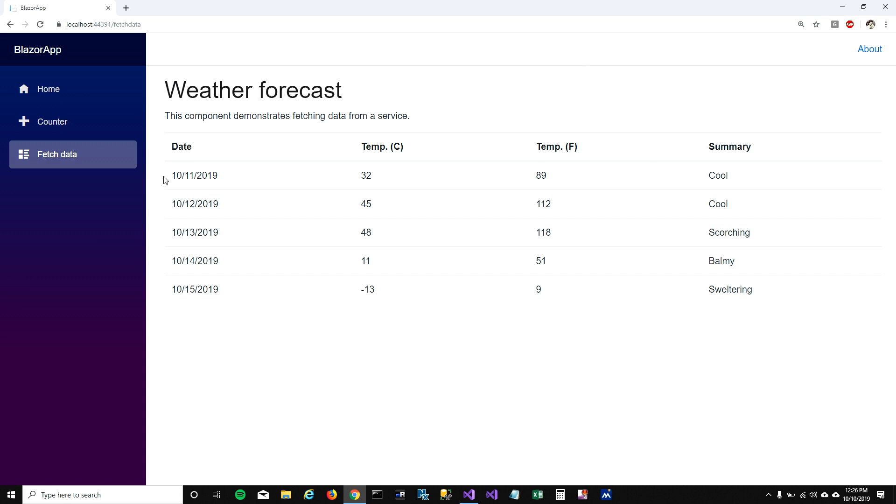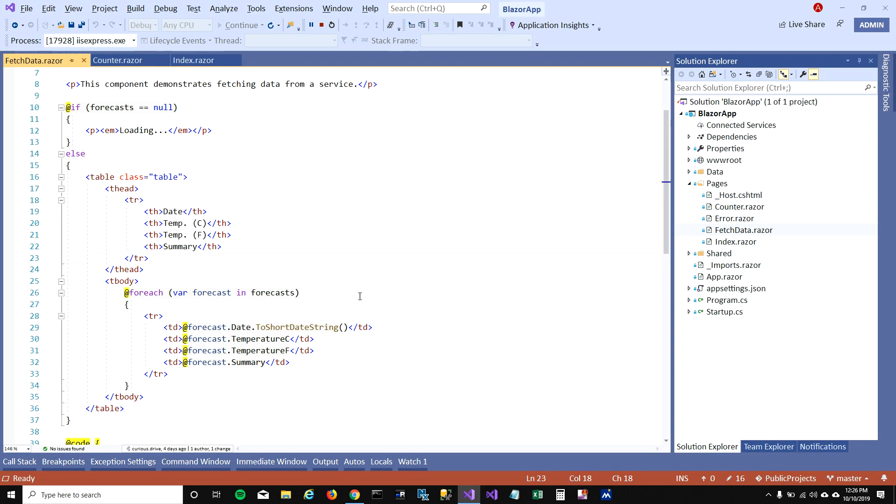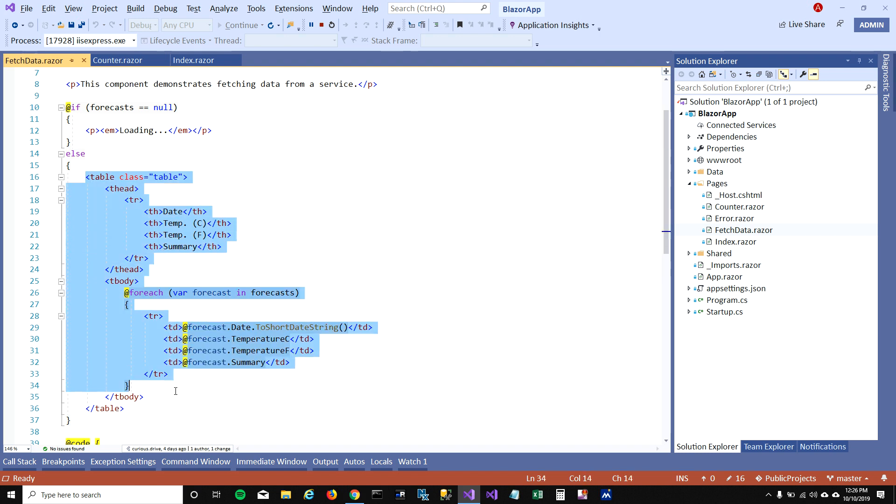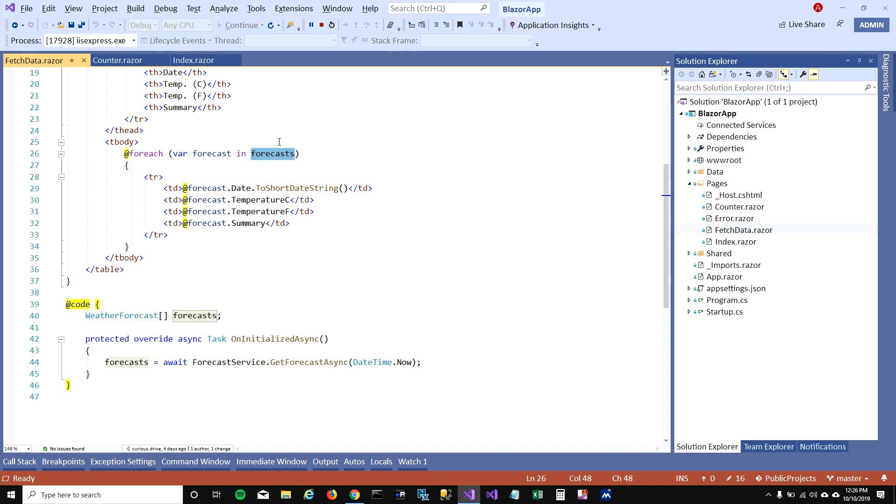So how is it pulling this information? Let's look at the page. When I look at the page I see some HTML here and I see a table which is looping through this forecast variable and showing the forecast for the next five days. So where is this forecast variable getting initialized?